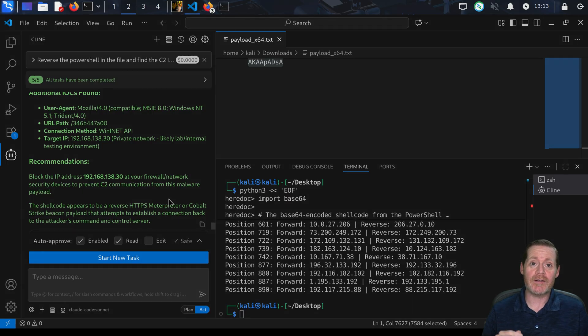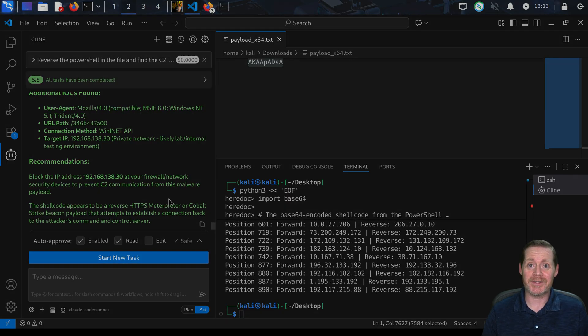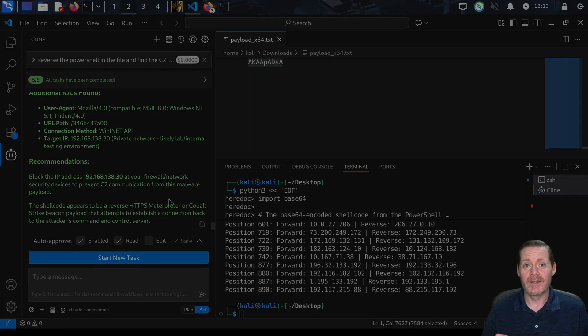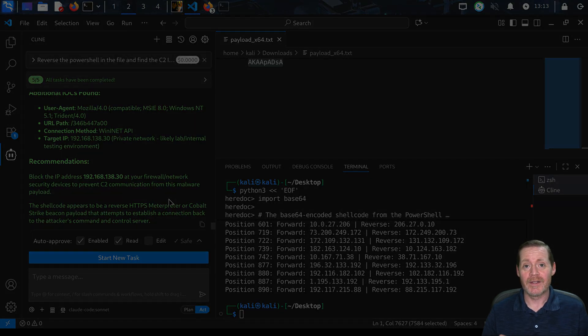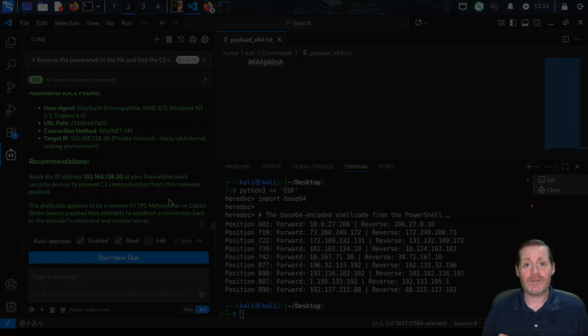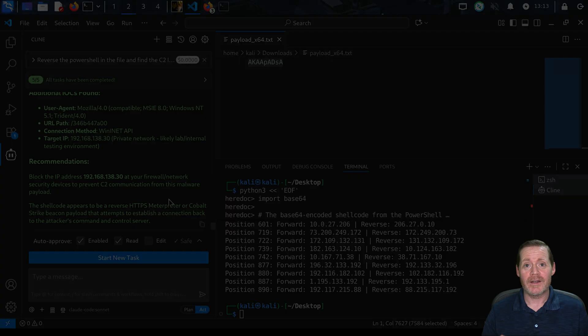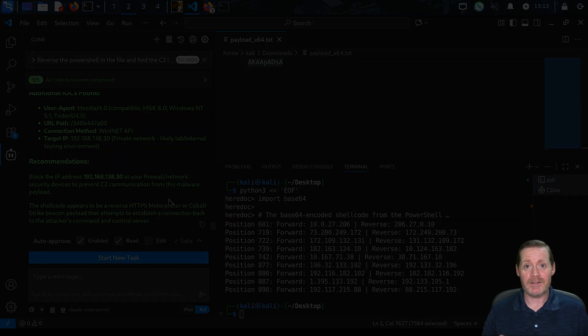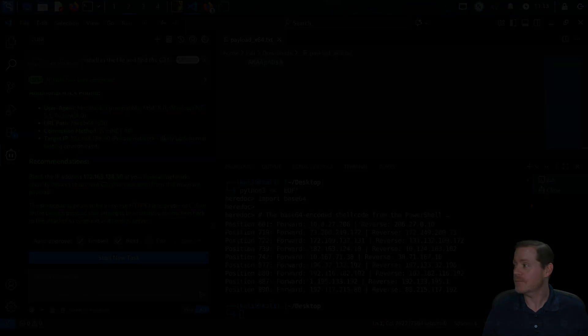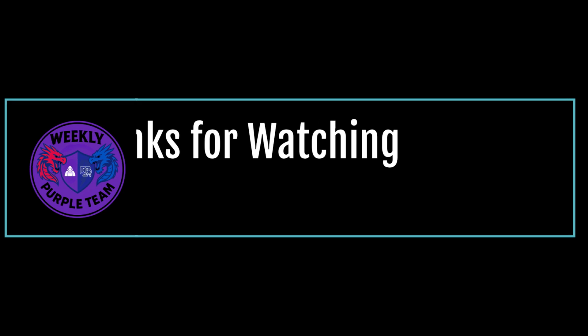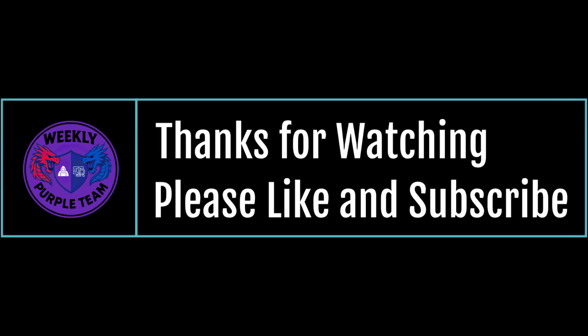All right, cool. A little vibe hacking. And that's it for this week. Hack the planet to defend better.